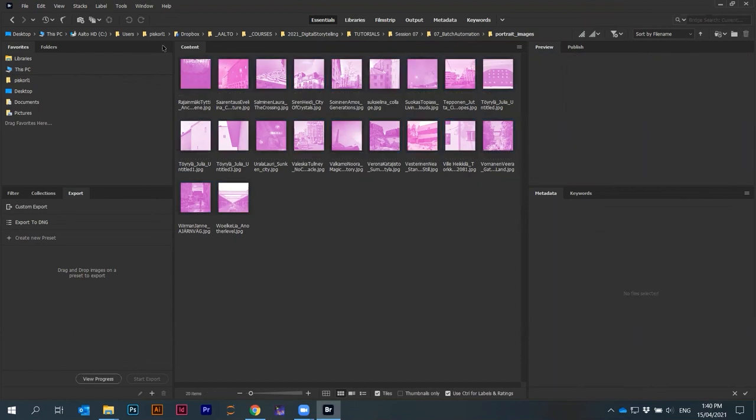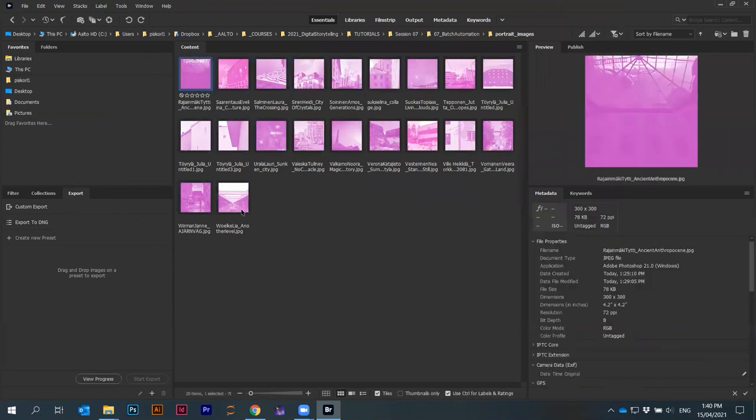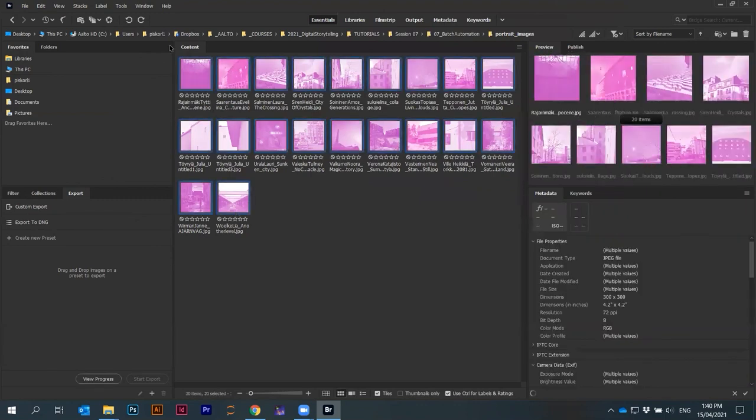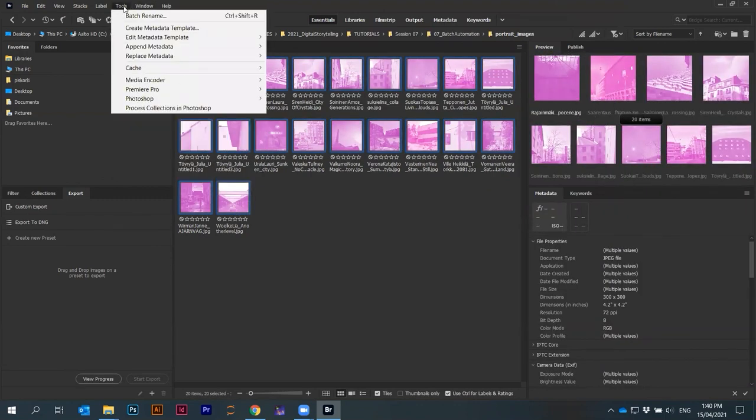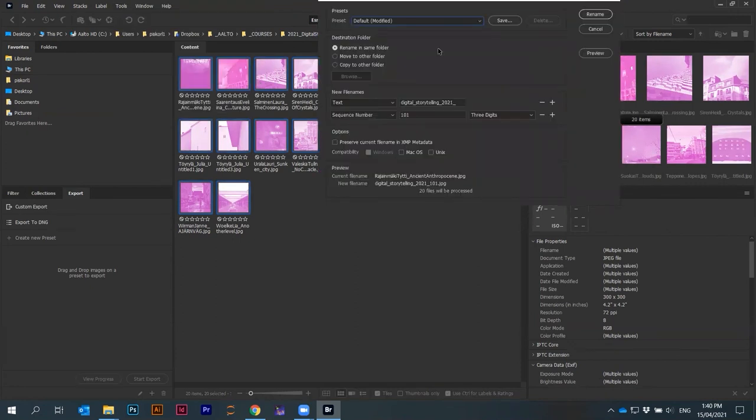I hope you can still see my screen here. Window or tools, batch rename. Here somehow I can't move this for some reason.